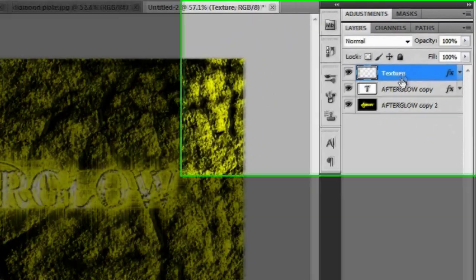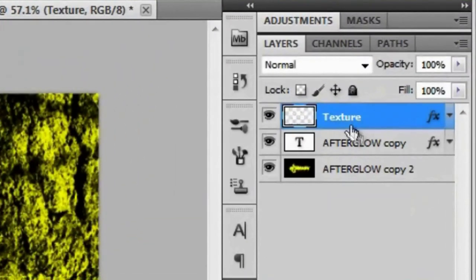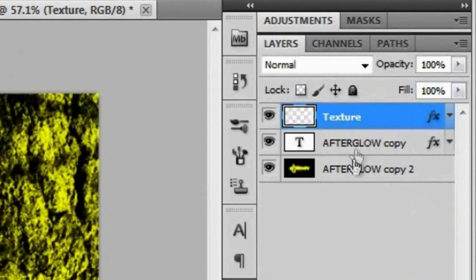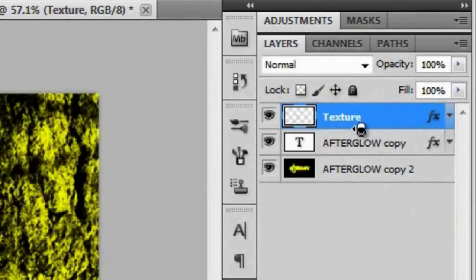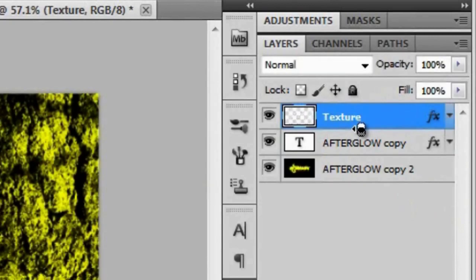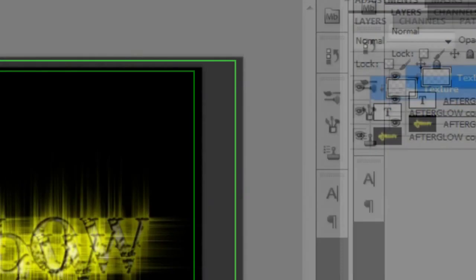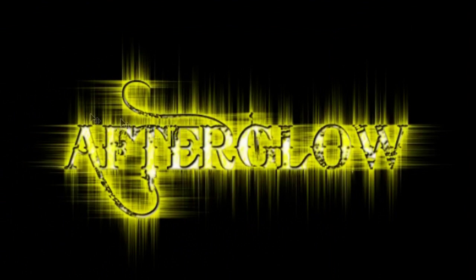And if you hold your mouse between the texture layer and the afterglow copy and you hold the alt key on your PC or option on your Mac, you'll see this little icon. And if you give that a click, you'll see this little arrow next to the texture thumbnail. And then over here you see it kind of masked itself to stay within the word afterglow. And that's all we really want to do.